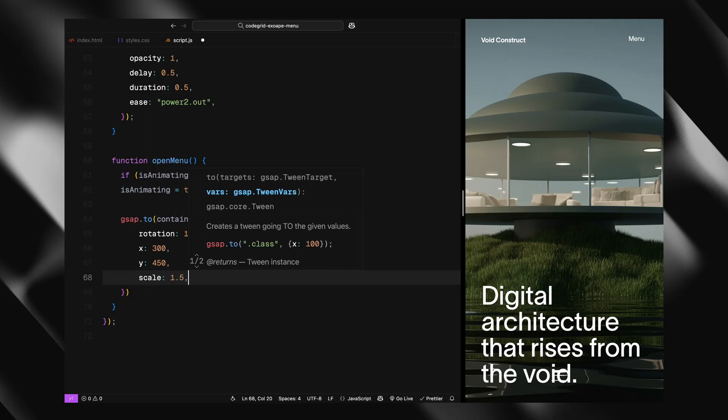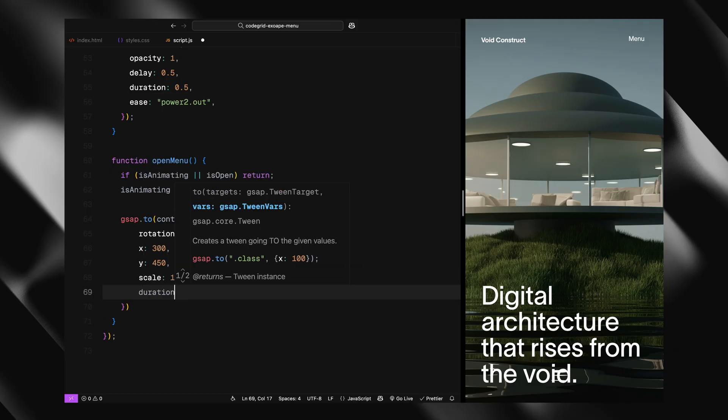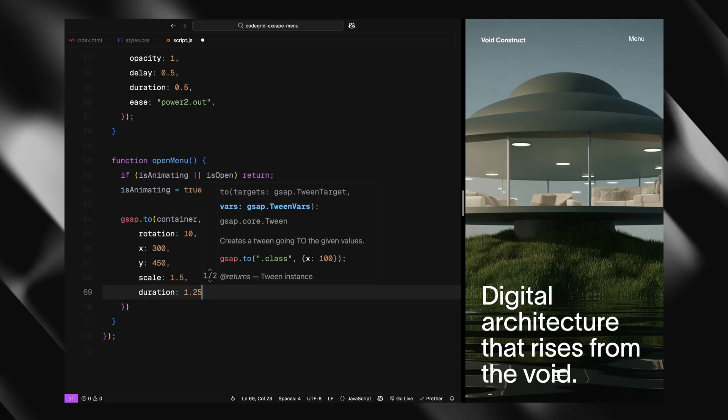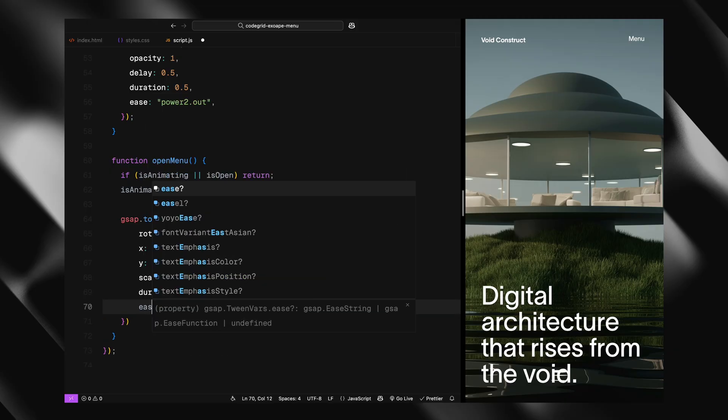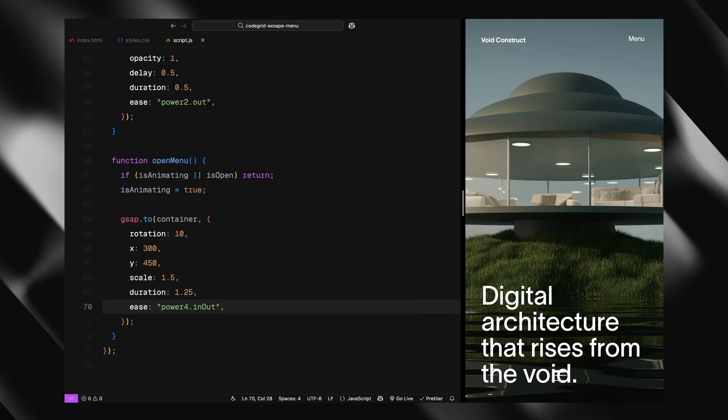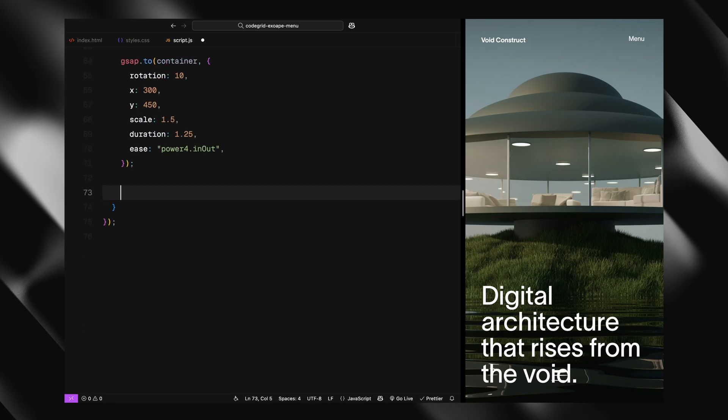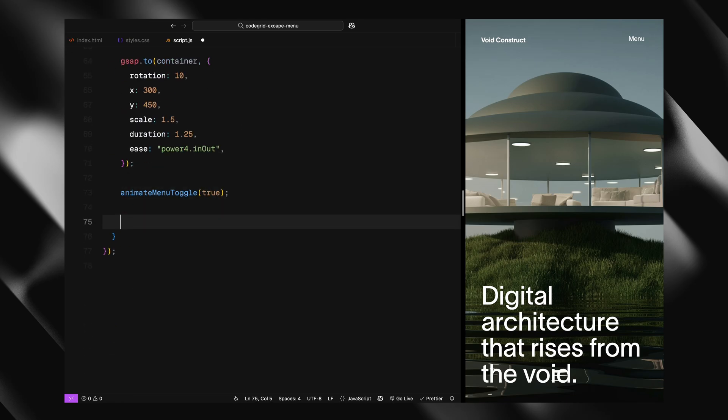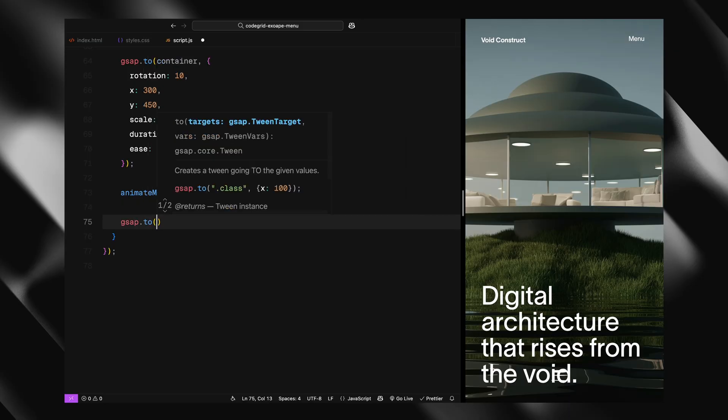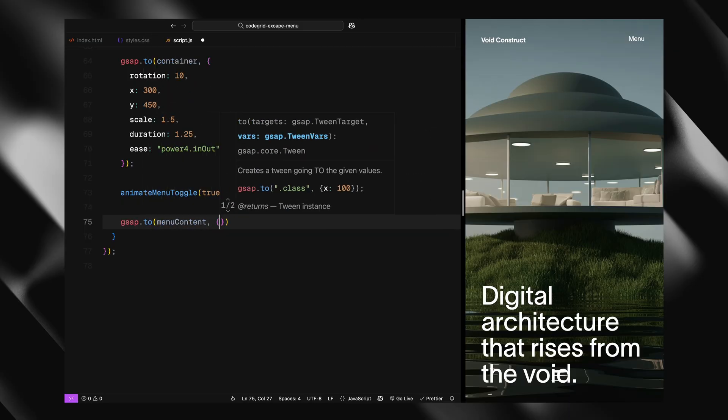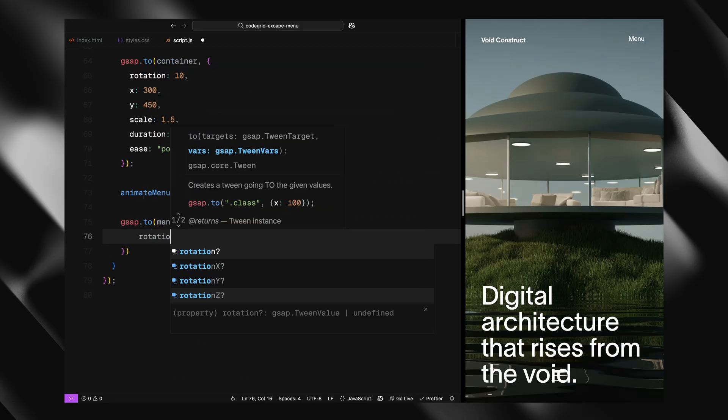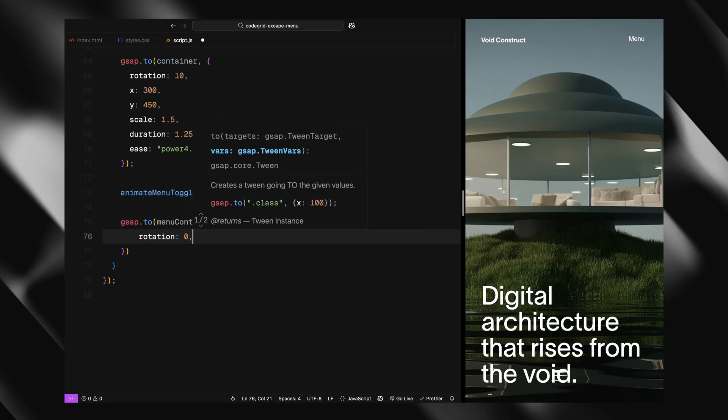Now the first animation we run is on the main container - that's the entire page content. Using GSAP, we rotate it slightly, move it down to the right, and scale it up. This gives that feeling of the page tilting backward and making space for the menu to slide in. Right after that, we animate the toggle label, switching it from menu to close using the helper function we wrote earlier.